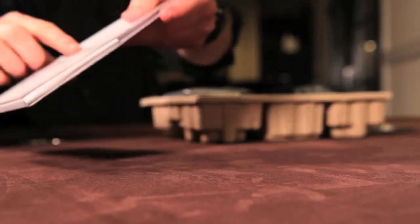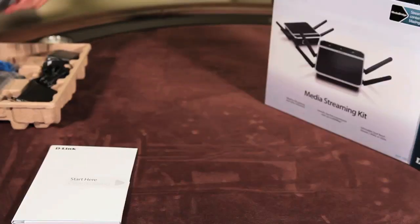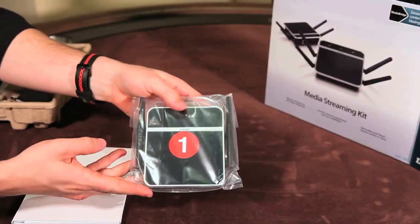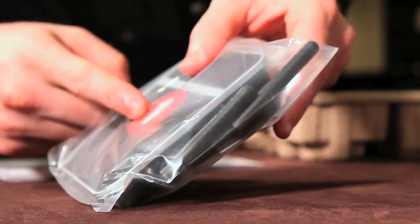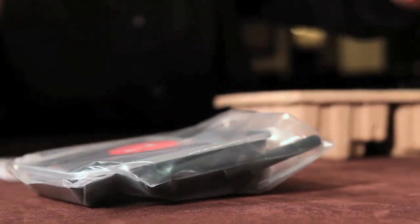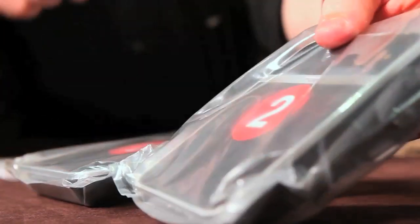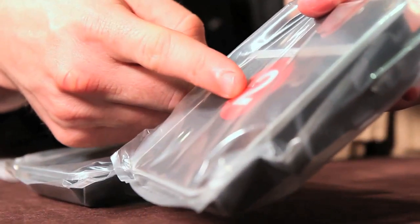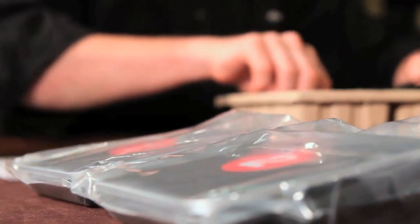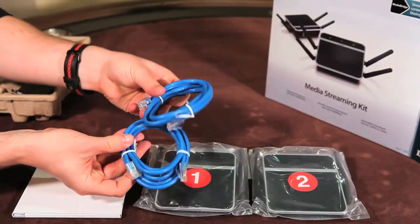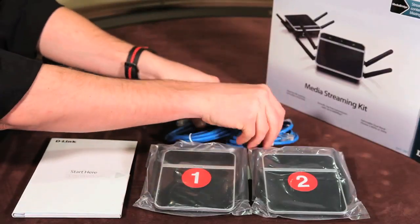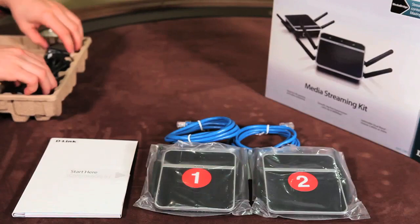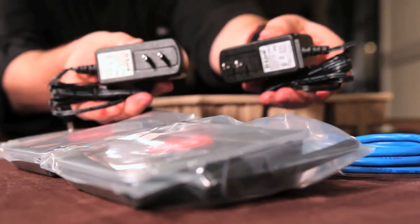Inside you'll find the product documentation, two adapters labeled 1 and labeled 2, along with two ethernet cables, and lastly a pair of power adapters.